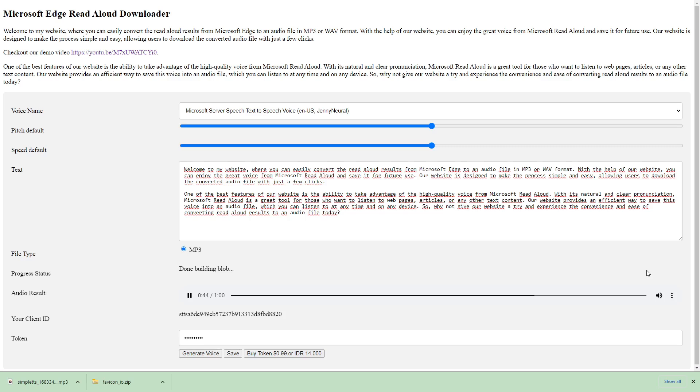Our website provides an efficient way to save this voice into an audio file, which you can listen to at any time and on any device.